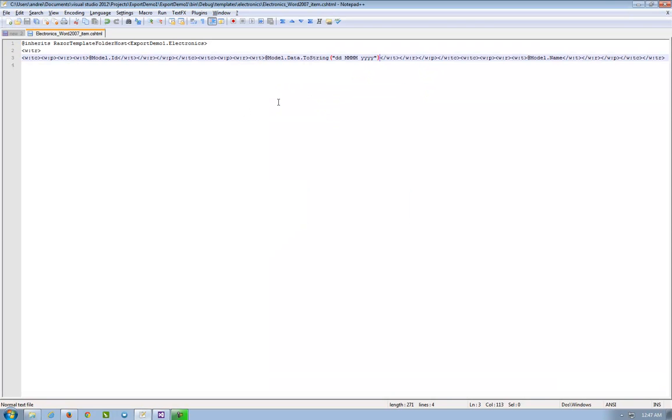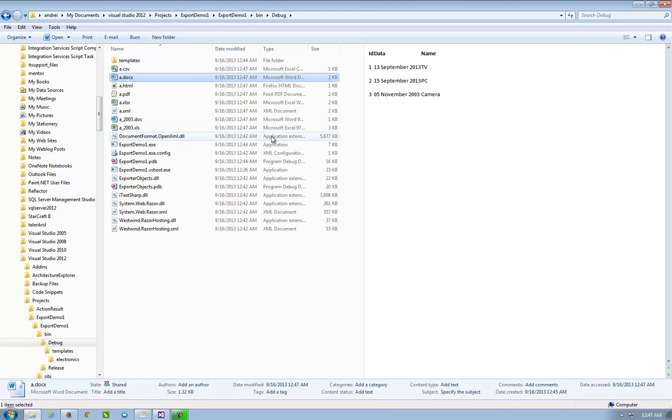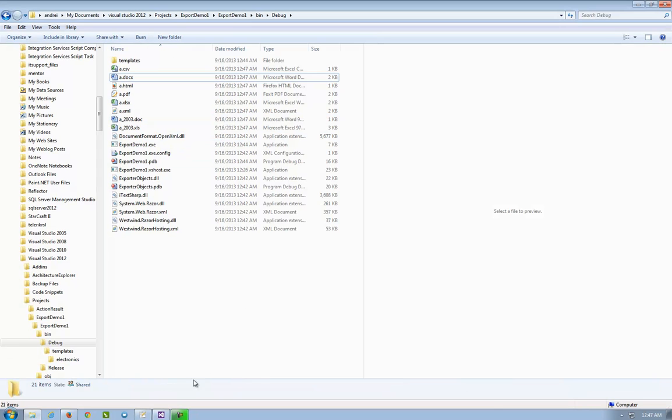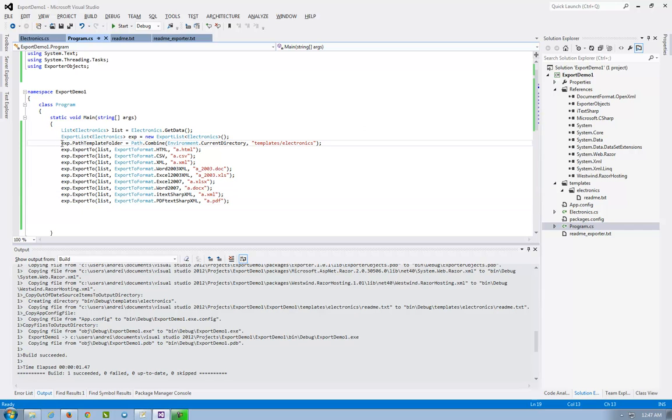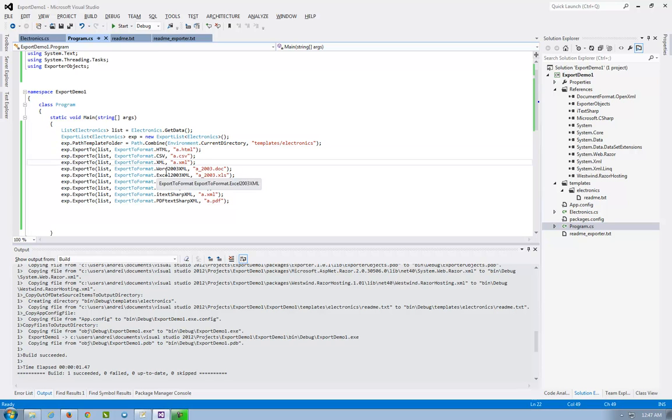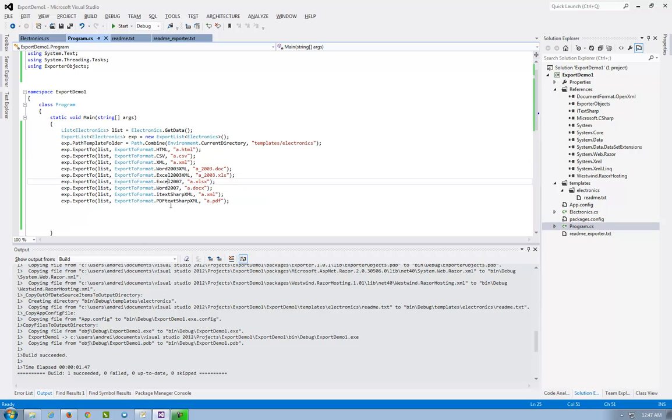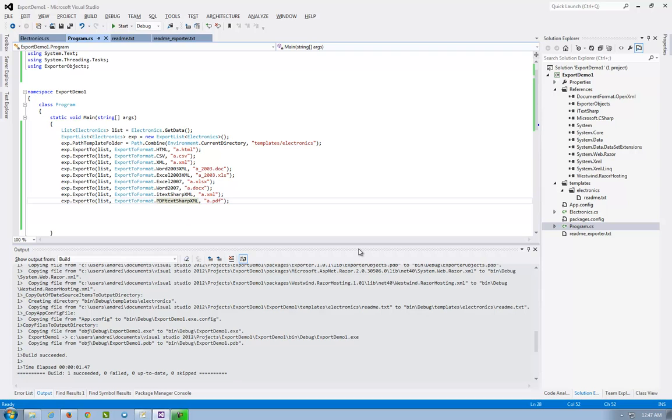So this will complete my demonstration. You can have just an install from NuGet and a template folder and you can export to HTML, CSV, XML, Word 2003, Excel 2003, Excel 2007, Word 2007, and PDF. Thank you very much.